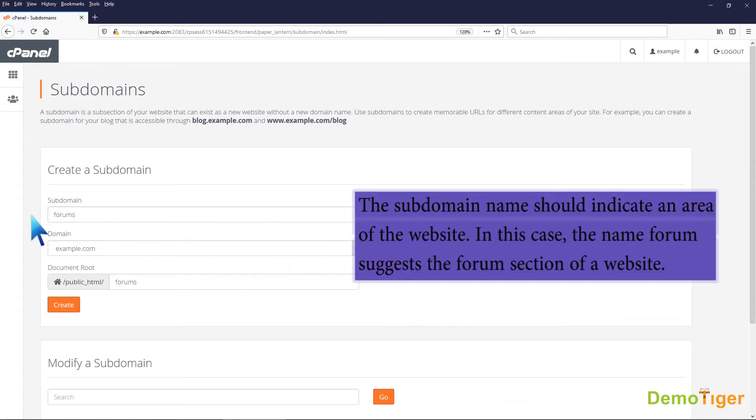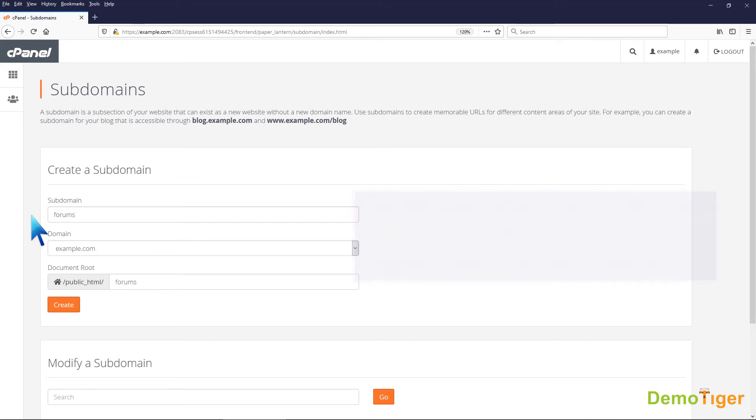The subdomain name should indicate an area of the website. In this case, the name forum suggests the forums section of a website.